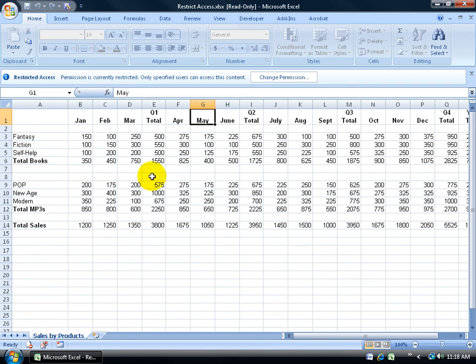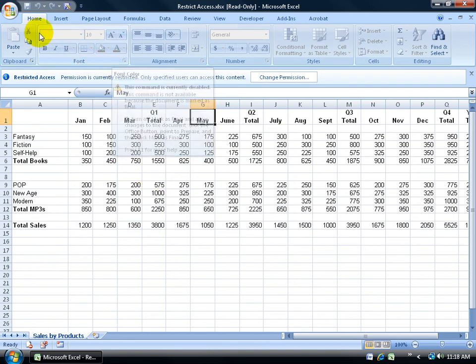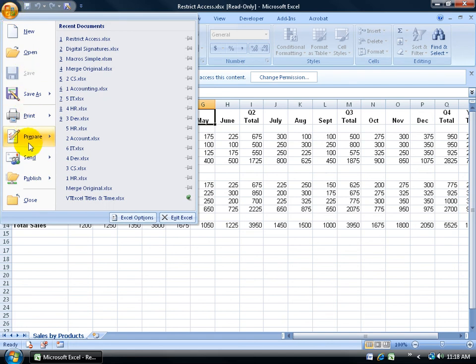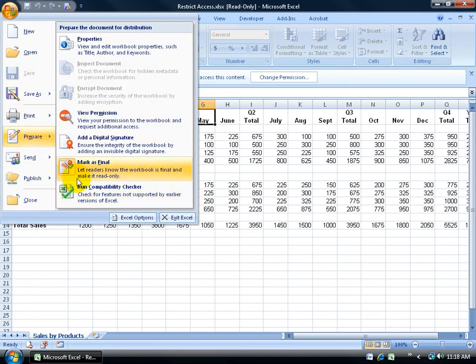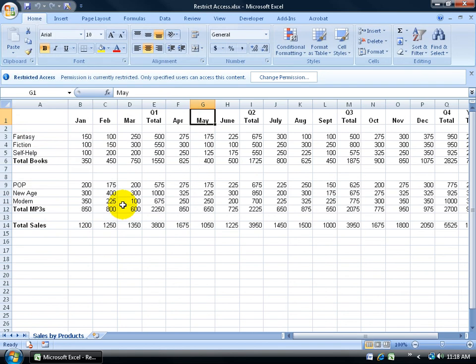However, if I want to have access to all these formatting options again, then just come up here, click on the Office Logo button, come down to Prepare again, and go back to Mark as Final. You can see the icon's already highlighted or outlined in orange. If I click on it again, it gets rid of it down below on the status bar, and I have access now to all the formatting buttons here.